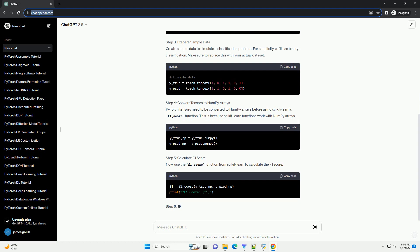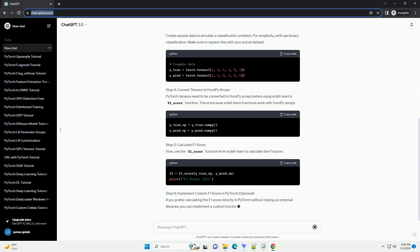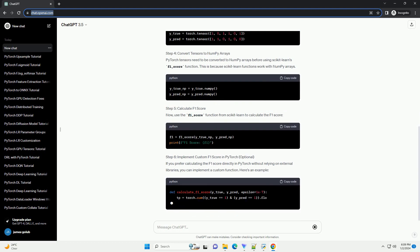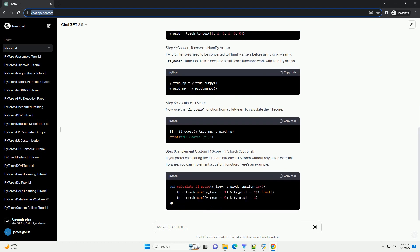In this tutorial, we'll walk through the steps to calculate the F1 score using PyTorch, a powerful deep learning library.